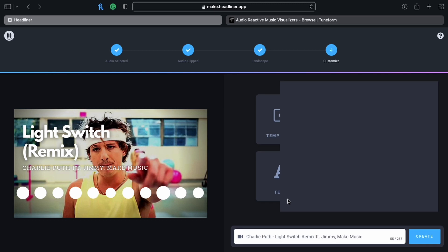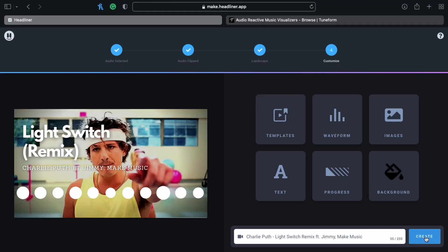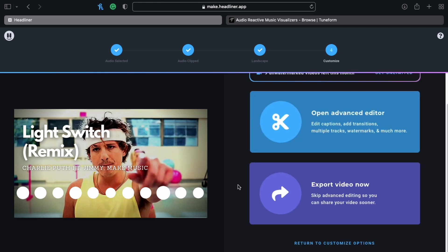Now they give you two different options to export. They have two options — you can either just export it as is, knowing it's going to be okay, or you can open an advanced editor where you can play with it more.